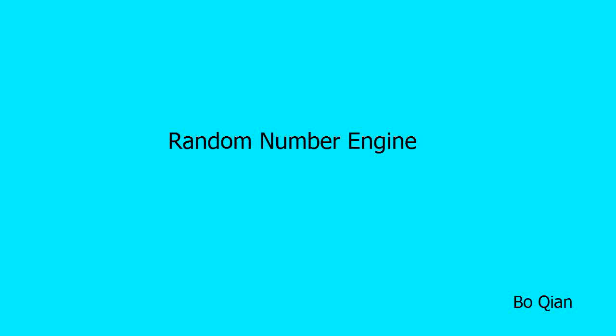Hello everyone. Today we'll talk about the random number library in C++11, which is made up of two parts, the random number engine and distribution.